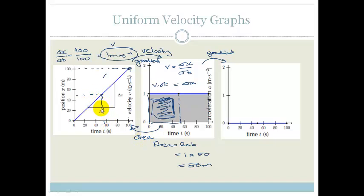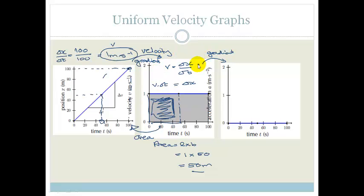So if we had to look at our 50 seconds on the position graph, we would see that our position is 50 meters. To recap: the gradient of the position versus time graph gives us our velocity; the gradient of the velocity versus time graph gives us our acceleration; and the area of the velocity versus time graph will give us our position.